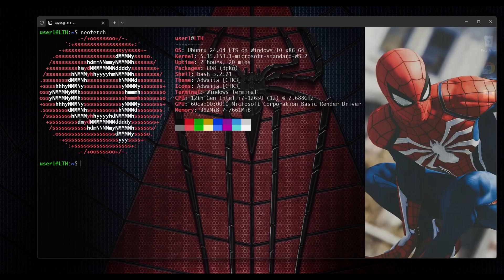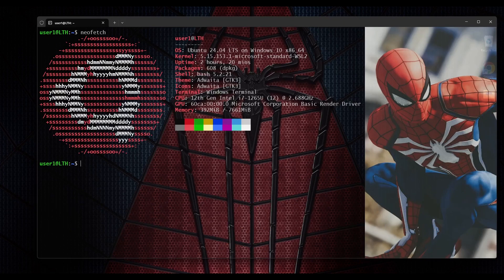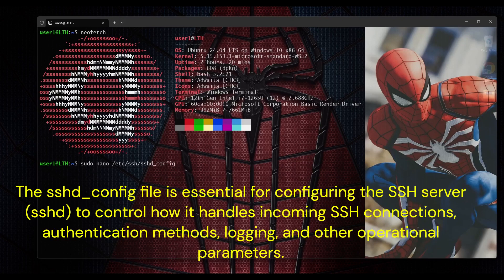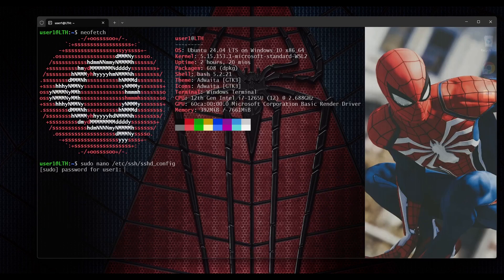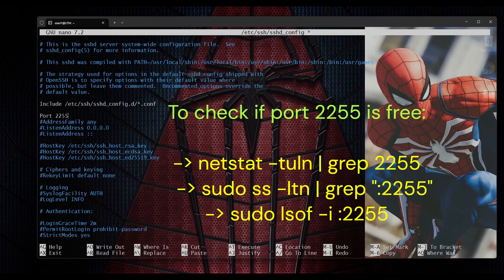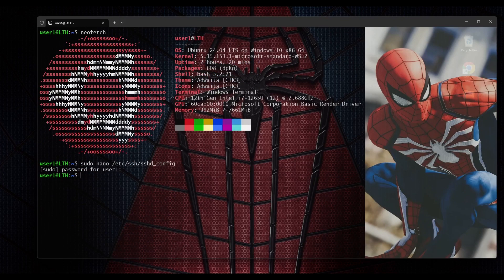Next we will see how to change the default port for SSH. As mentioned earlier, SSH uses port 22 as its default port. To change it, we open 'sudo nano /etc/ssh/sshd_config'. This is the main configuration file for the SSH server. In this file, scroll down and you can see 'Port 22' is mentioned and hashed out. We remove the hash and change port 22 to port 2255. If port 2255 is free on your Ubuntu system, you can connect via SSH on that port. We save the file.